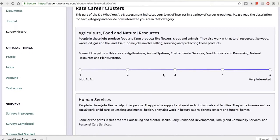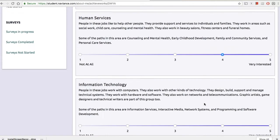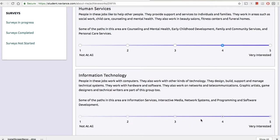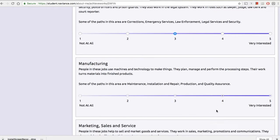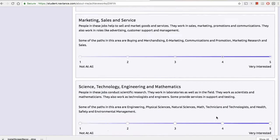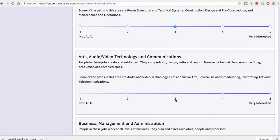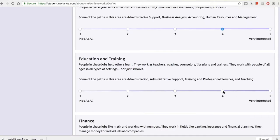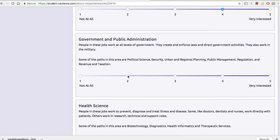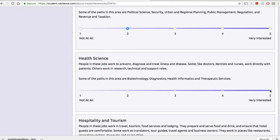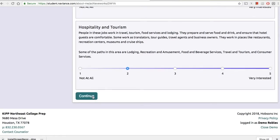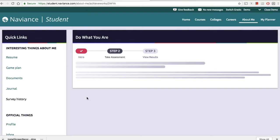Once they're done with that, it will give them a preview of their results and whether they're accurate or not. I'm just going to fill in and answer the questions without reading them so that you can see. The kids usually take a little time because they're thinking of the answers and reading the questions. Once they completely answer all the questions, they will be allowed to continue.